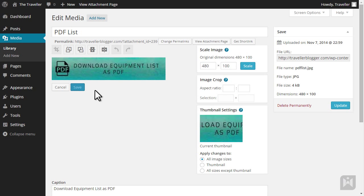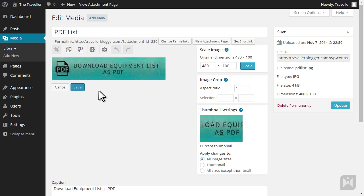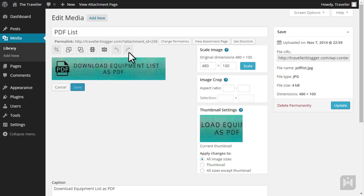This is the WordPress image editor, and it should look fairly familiar to you as we have learned about the image editor in a previous video. Just like before, we can crop, rotate, or flip an image. We can also undo or redo any changes.